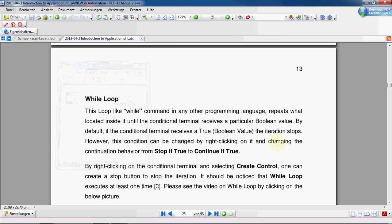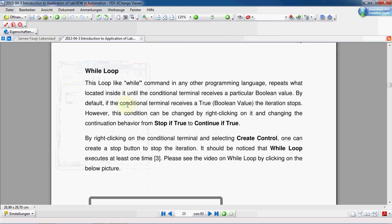In this video we are going to talk about while loop. While loop in any programming language is the same. In while loop, what is located inside the loop is repeated on and on until a certain condition is satisfied. When this certain condition is satisfied, the loop stops.